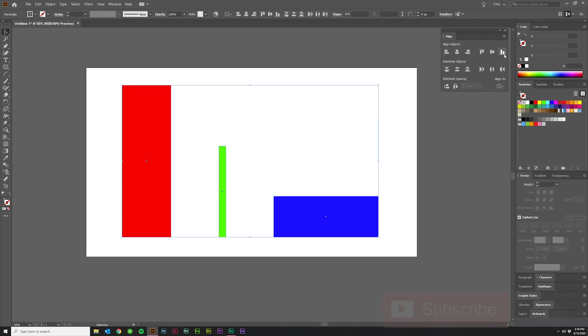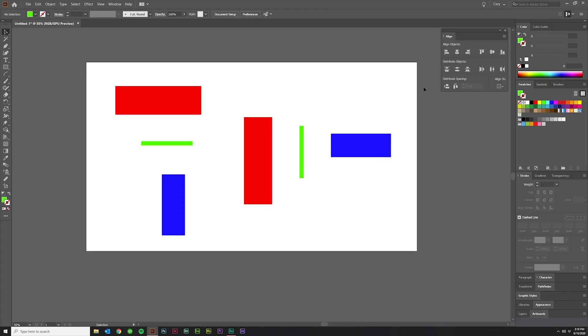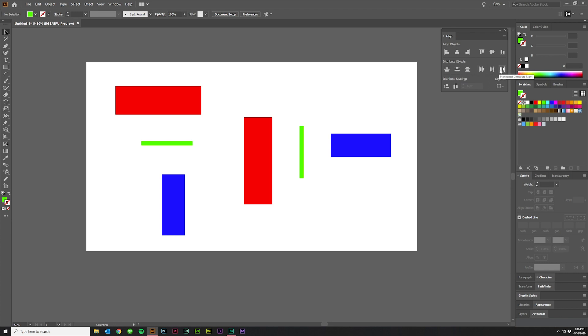The next set of icons is Distribute Objects. And what that does is it will distribute objects based on their sides or their centers. So the first three are for vertical. This is vertical top, vertical center, vertical bottom, and then horizontal left, horizontal center, and horizontal right.